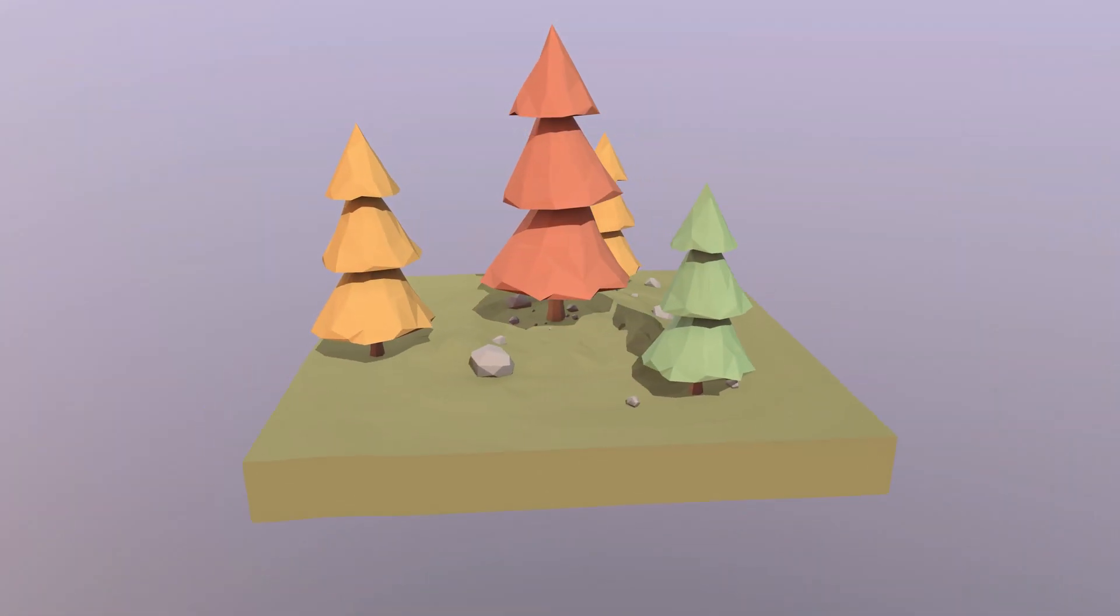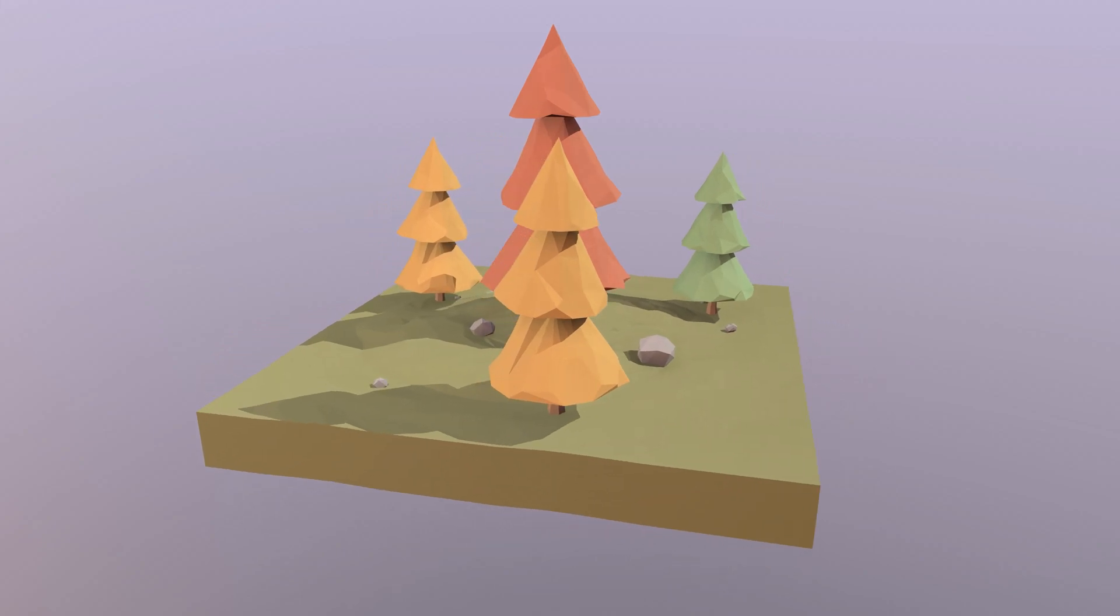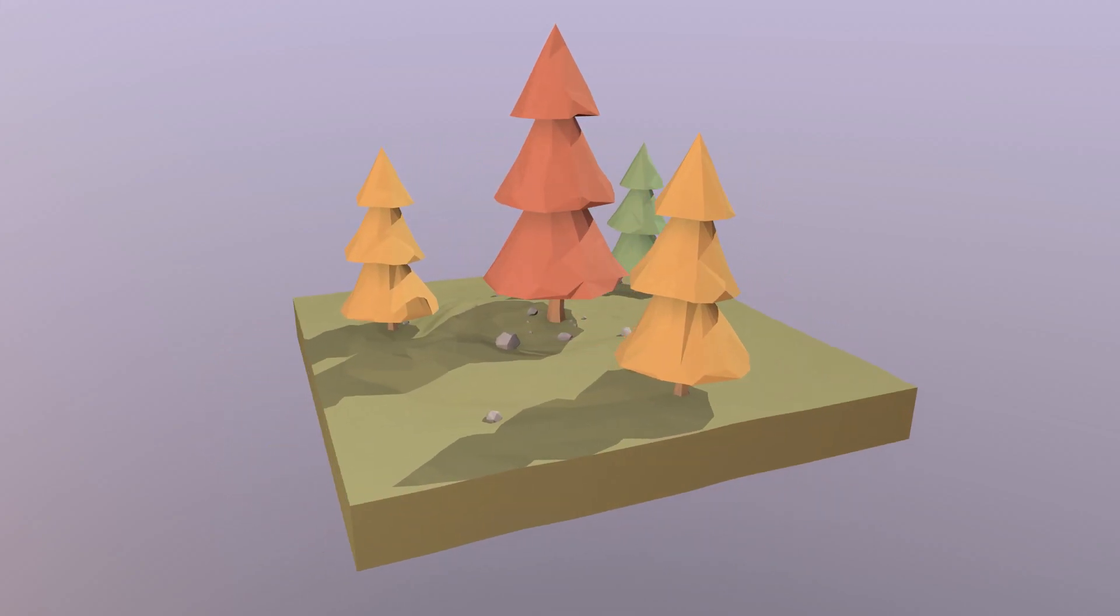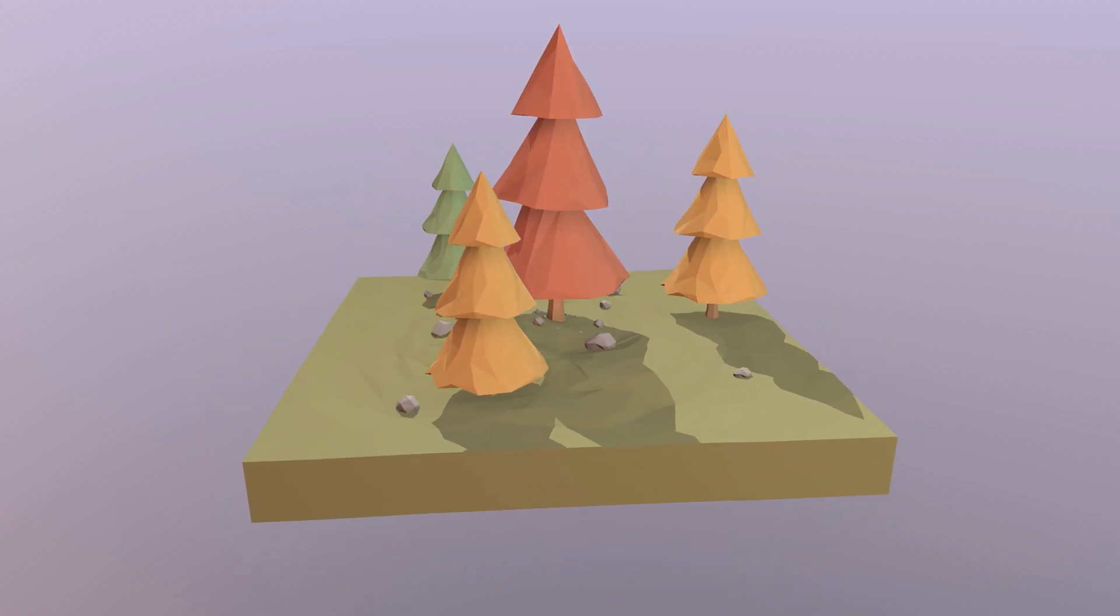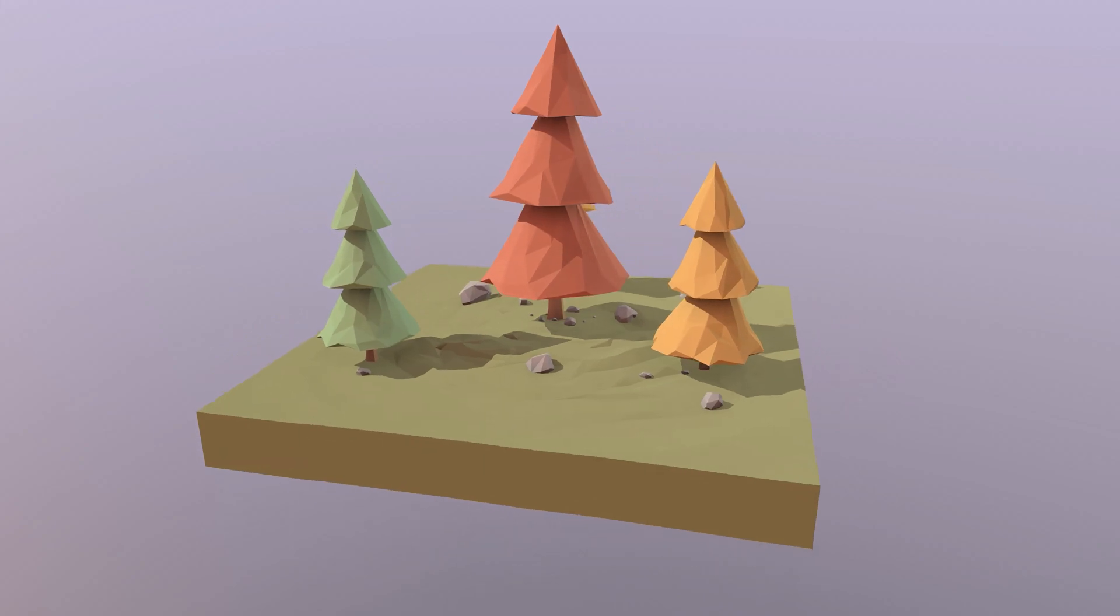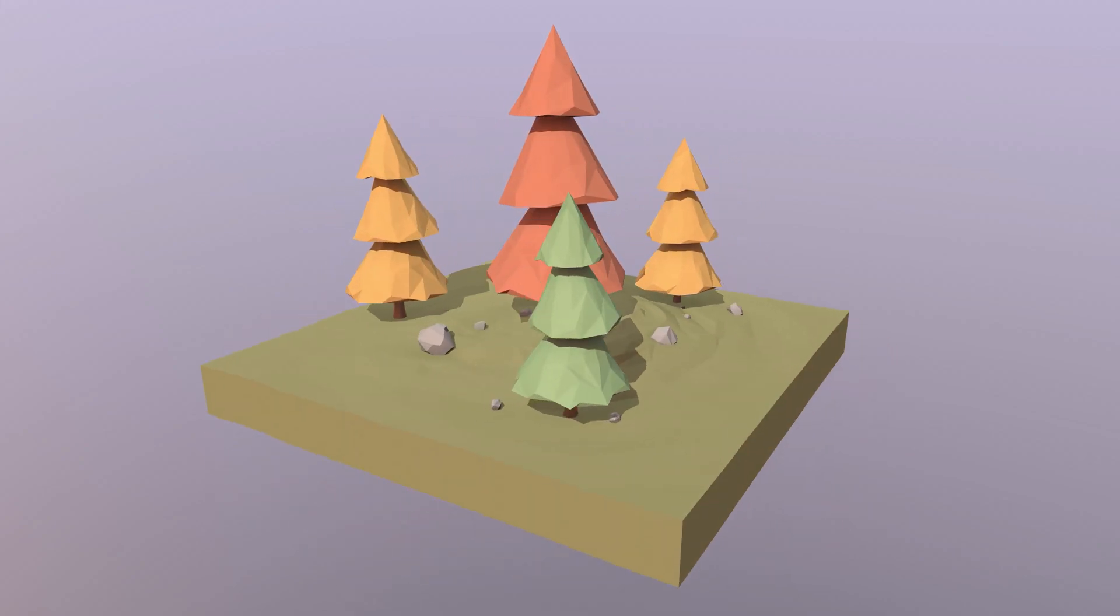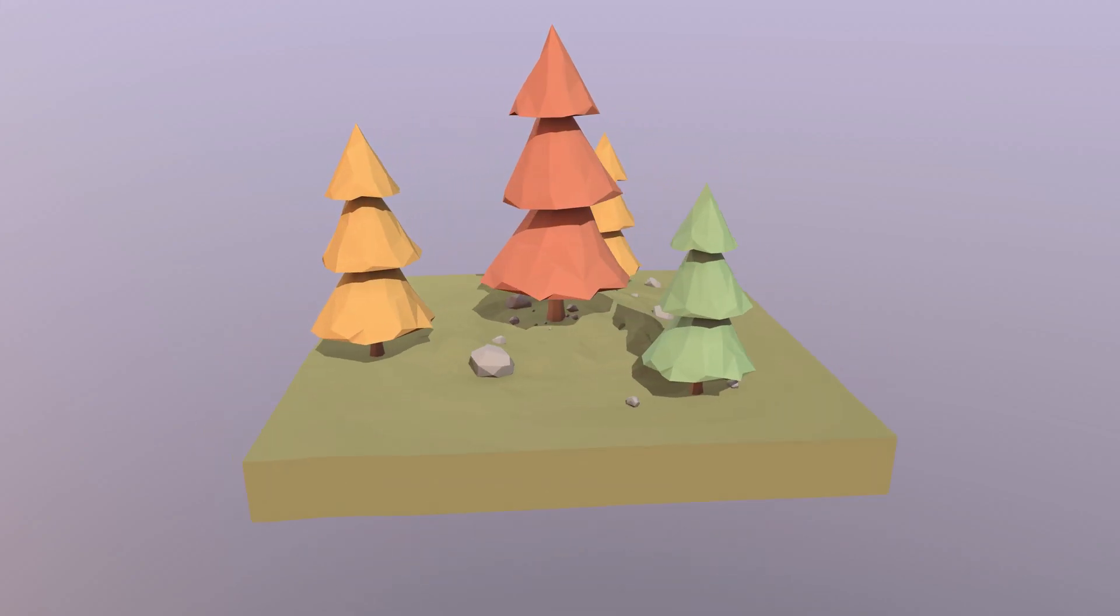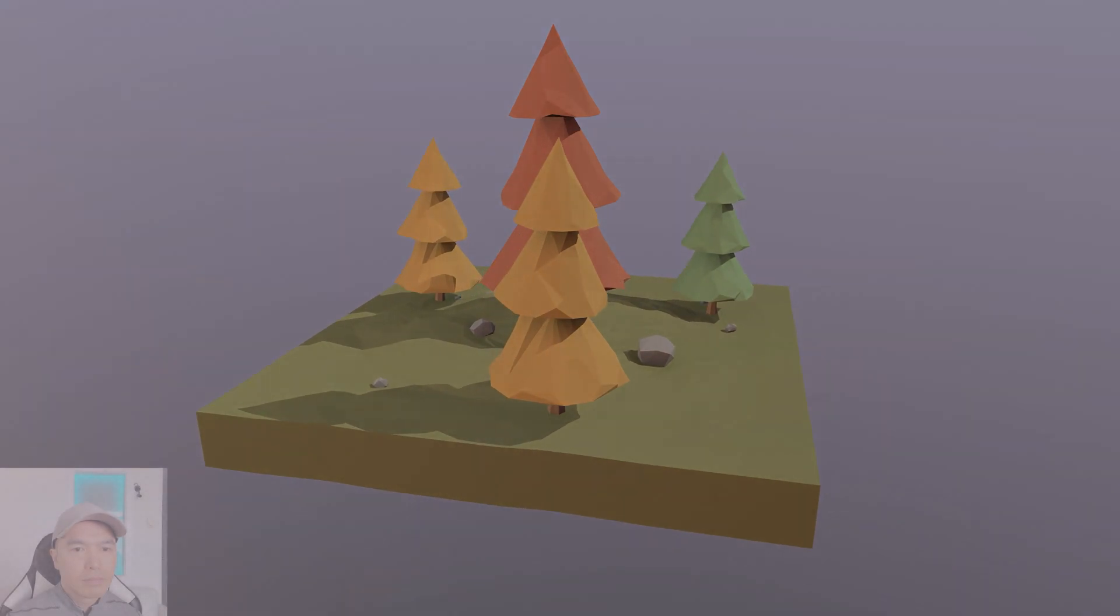Alright, welcome back everyone. Today we are going to make a low poly pine tree. Let's take a look. So this is the pine tree we'll be making today. The idea is to use my sculpting tools to shape the upper portion of the tree so we can create some interesting looking foliage. Should be a lot of fun so let's jump right in.